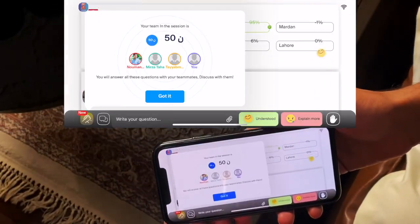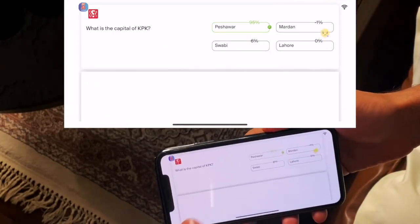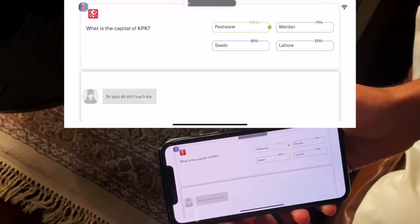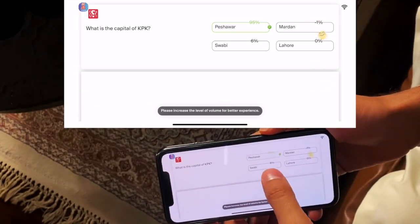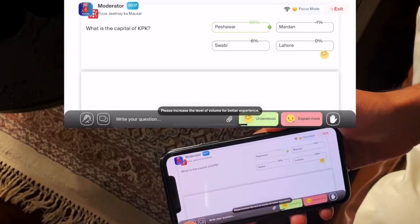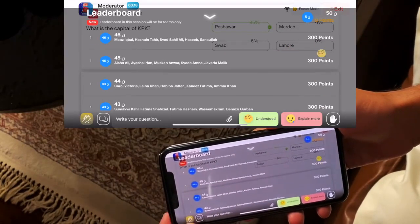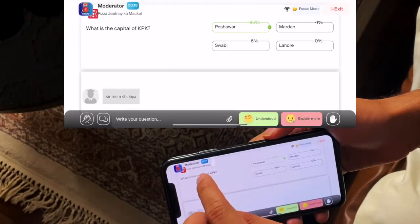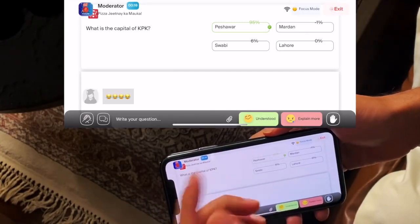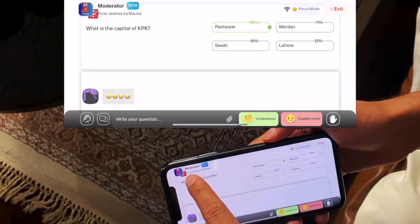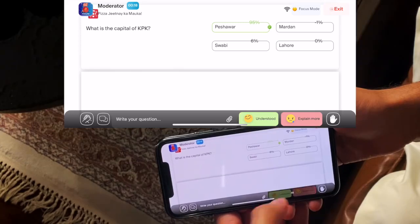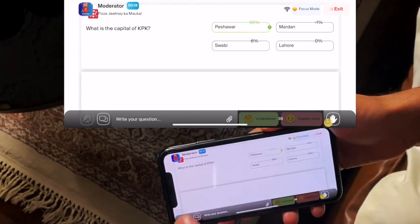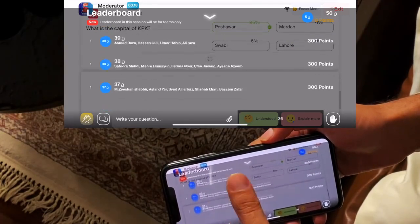Now you will see here — it's a live class. What is the capital of KPK? 6% of people have answered the question, but there are tougher questions too. This is your live class. A teacher has sent an MCQ. We are here with our moderator in the live class to help. This is the live rating — if you understood, click on it; if not, click 'please explain more.'